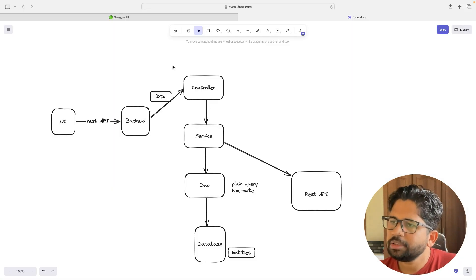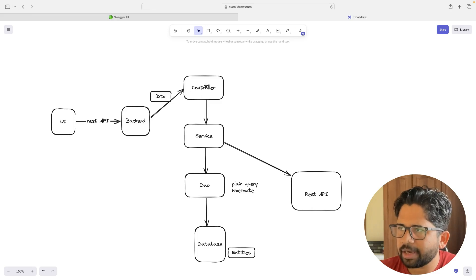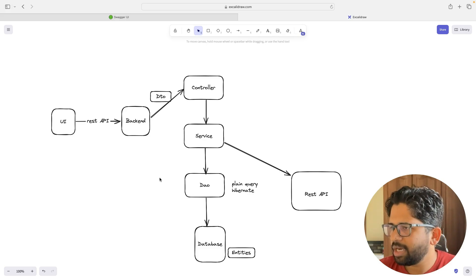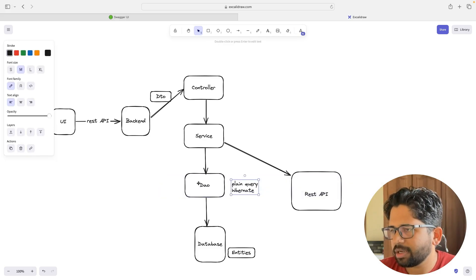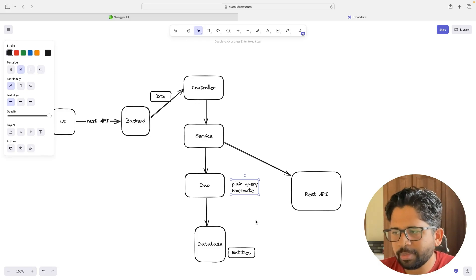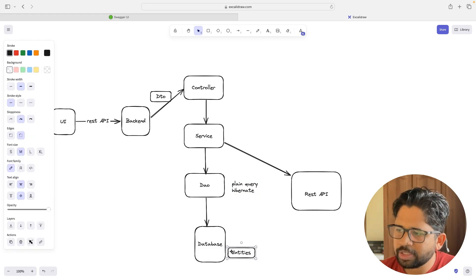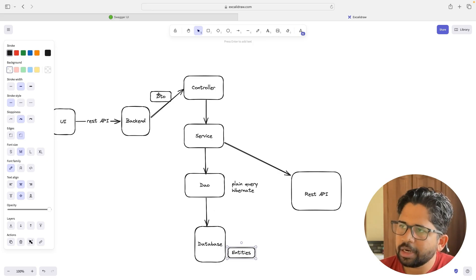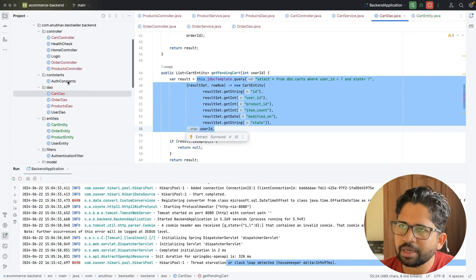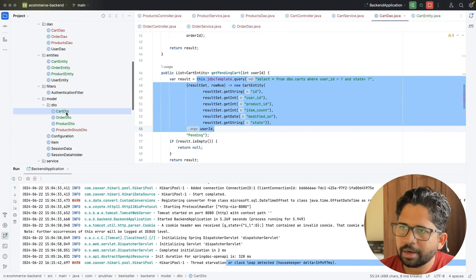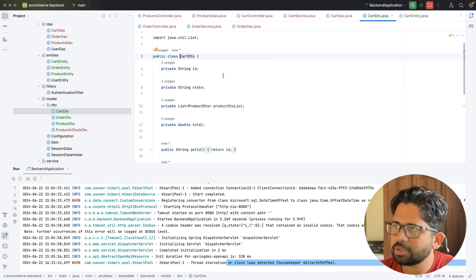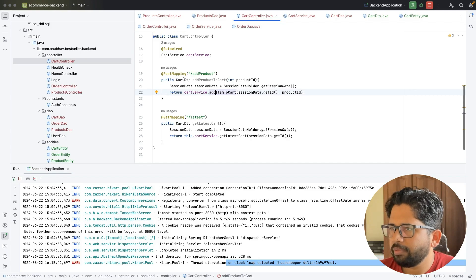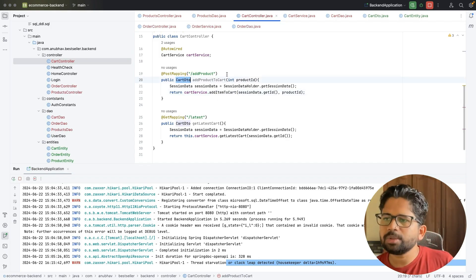Let me recap the flow: there is a UI, there is a backend. Within the backend we have a controller, the controller makes a call to the service, and the service makes multiple calls to either other services or the DAO layer. The DAO layer makes calls to the database. The entity represents the table, and the variables within entities are the columns. DTO classes interact with the UI — for example, CartDTO is what gets returned to the UI from the cart controller.